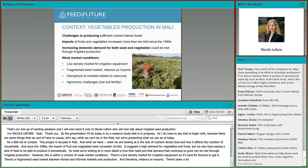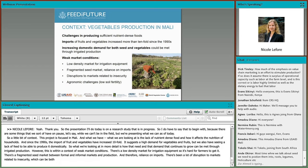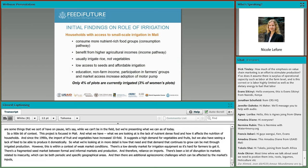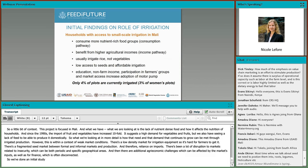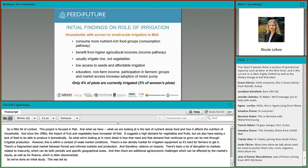This is within a context of weak market conditions. There is a low-density market for irrigation equipment, so it's hard for farmers to get it. There's a fragmented seed market between formal and informal markets and production, and therefore reliance on imports. There's been a lot of disruption to markets related to insecurity, which can be both periodic and specific to geographical areas. There are additional agronomic challenges, which can be affected by the markets for inputs as well as for finance, which is often disconnected. We've done an initial study led by IFPRI based on existing data in Mali.